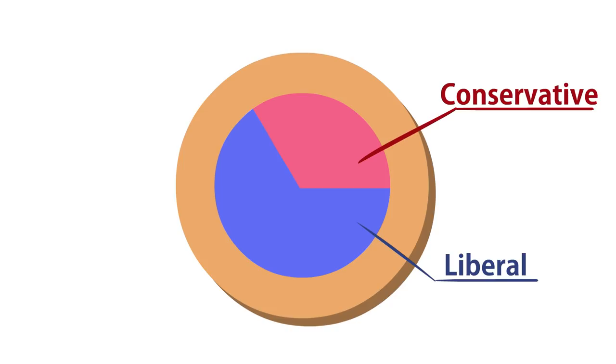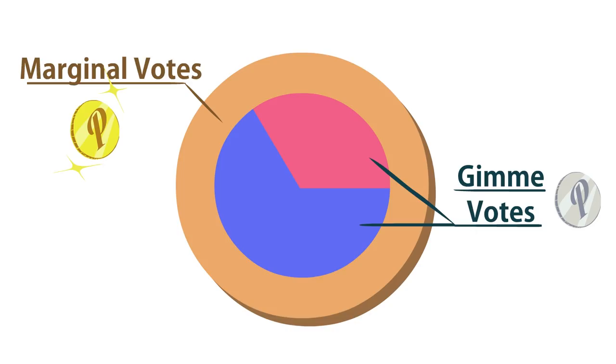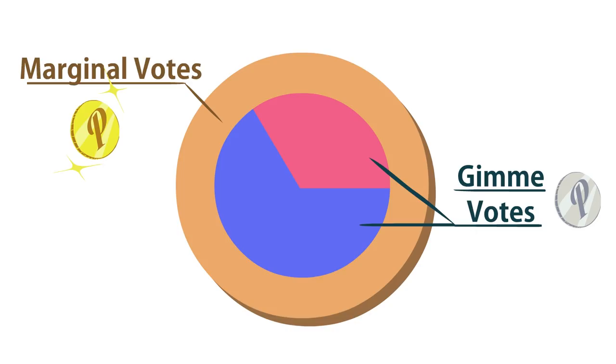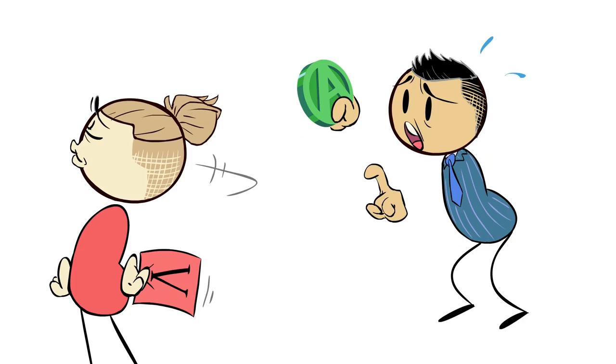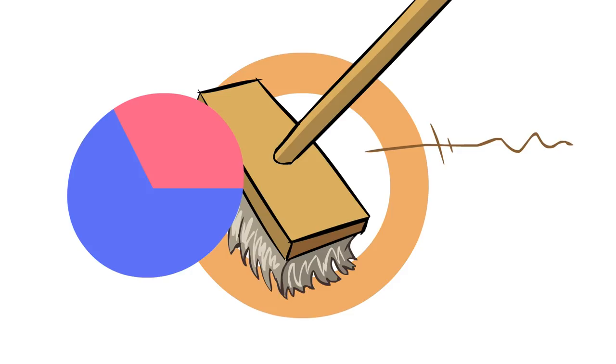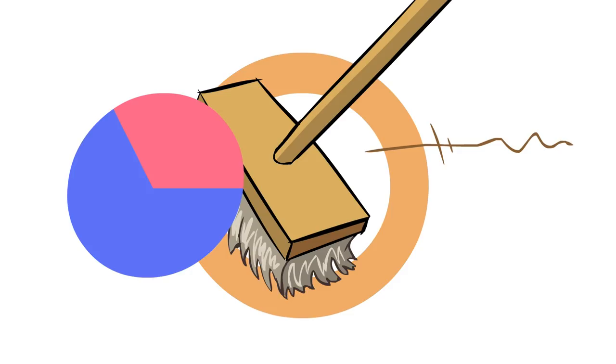As you probably have already guessed, those red and blue votes in the middle? Those are the gimmies. They are important votes, but in terms of political strategy, those votes might as well not even be in play. They're pretty much unchangeable. So let's just remove those from the board for now.